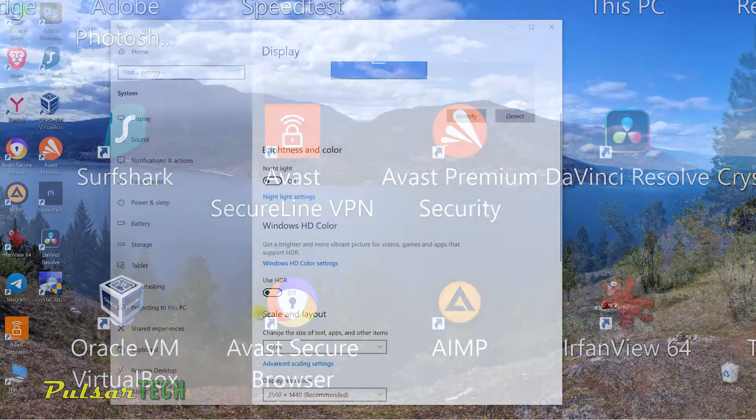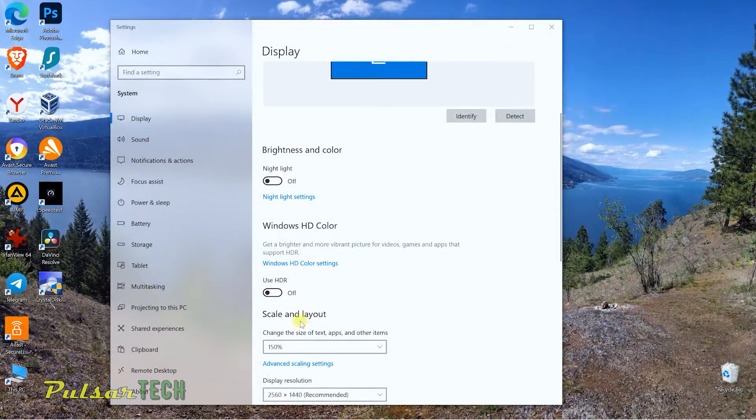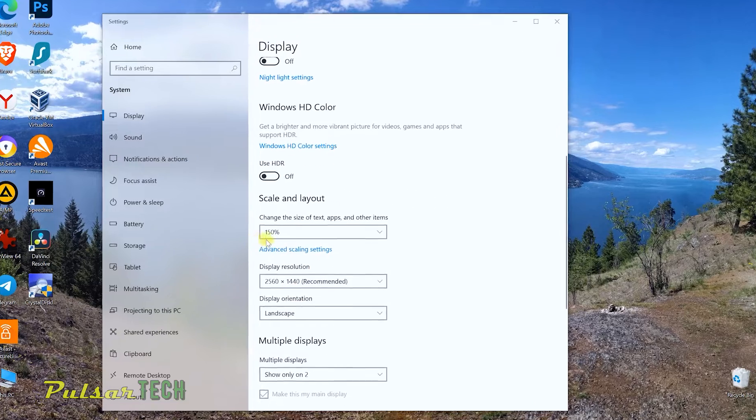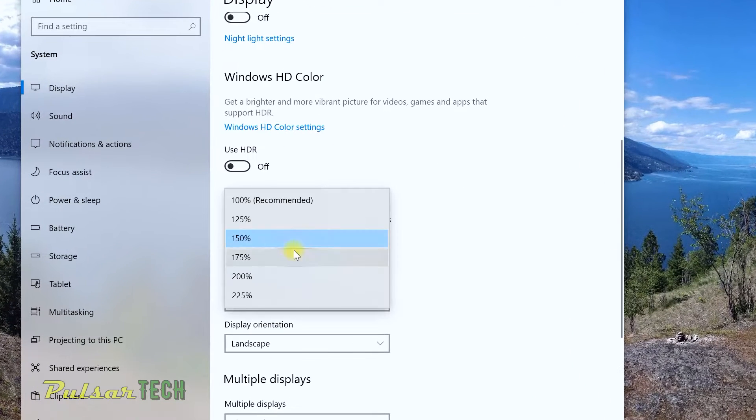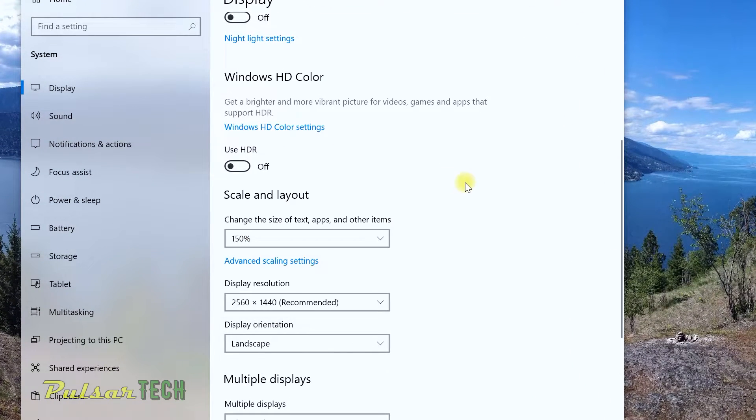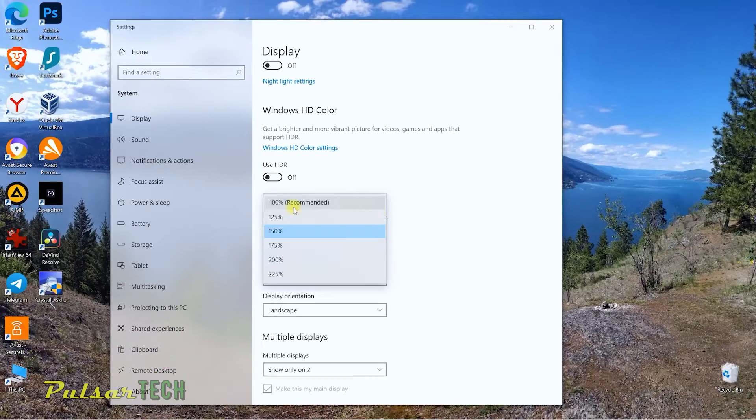Even if you go into the display settings and go to the scale and choose the percentage that you want to increase the size of the text and icons on your screen, it's still blurry.